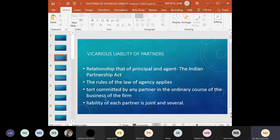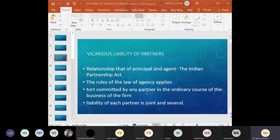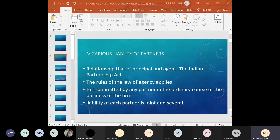Even when talking about the liability of partners, it is joint and several — they will be jointly and separately liable for any act done. The same principles are applicable here, based on the maxim 'qui facit per alium facit per se,' which describes the liability of various partners in a firm.